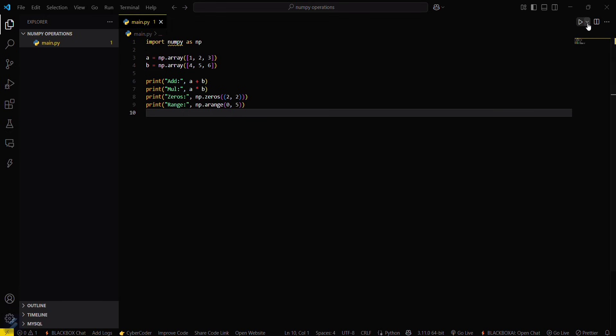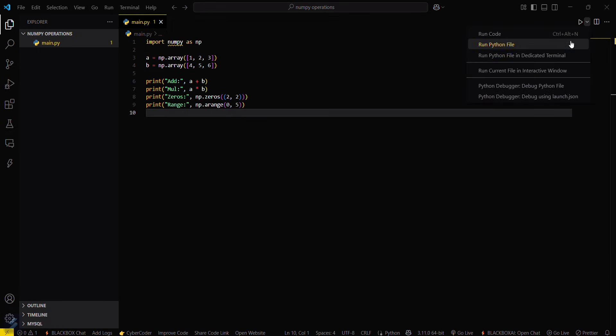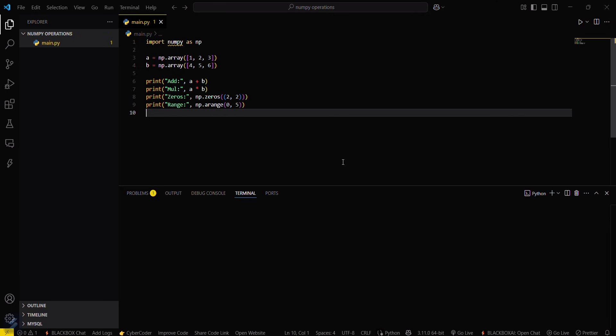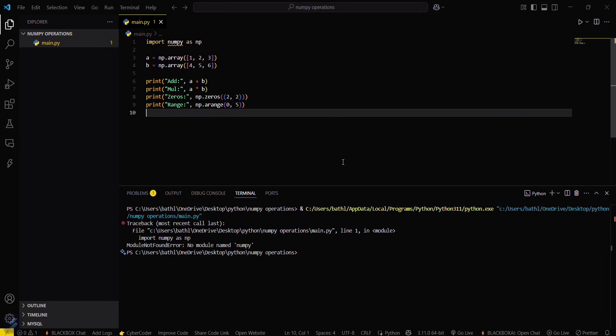Now if you try running this program, you will see this error: 'no module named numpy'.